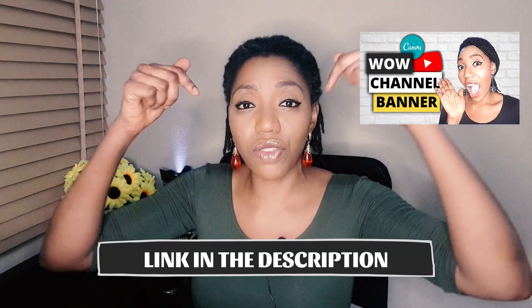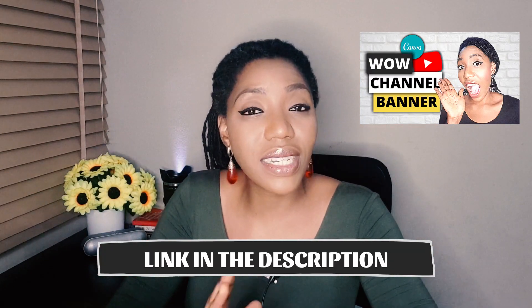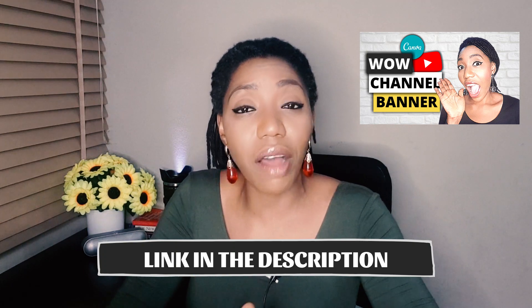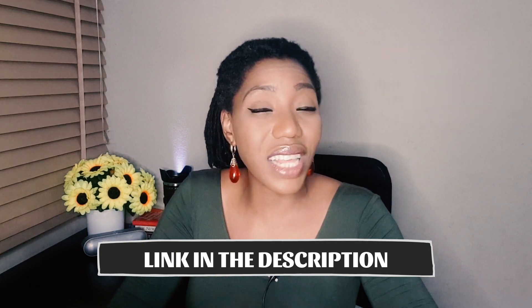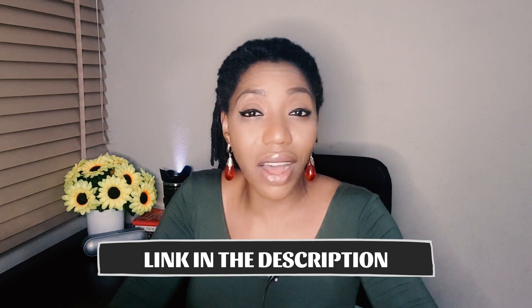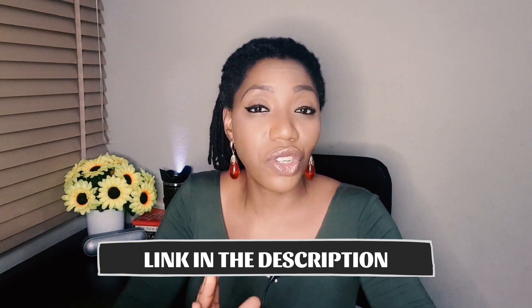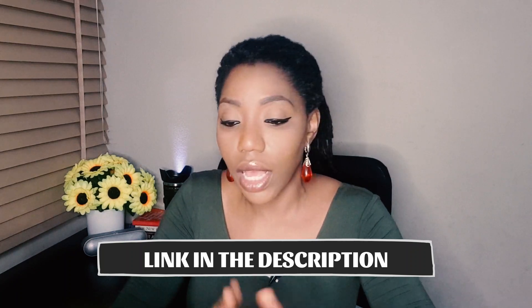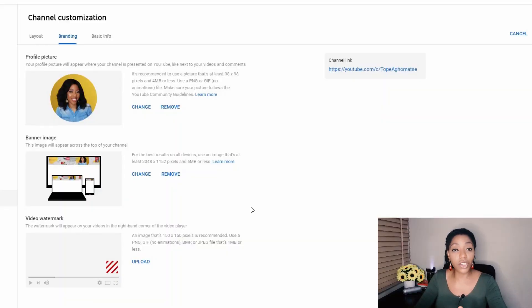Now if you want to learn how to create a banner for your YouTube channel, you want to check my video linked in the description below where I explain step by step how to use Canva to create a very powerful banner for your channel. Now, before we continue, if you are getting value so far from this video, hit that like button and let me know. So let's move to the next thing.